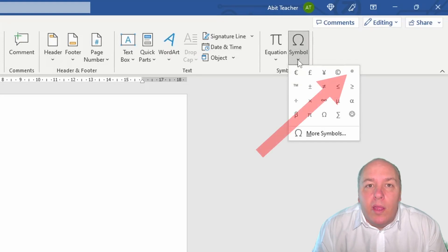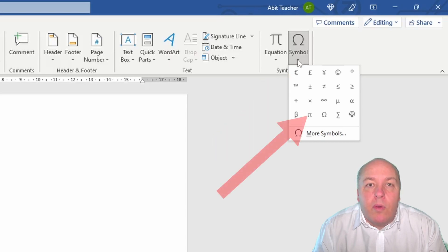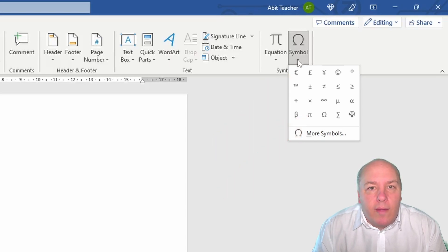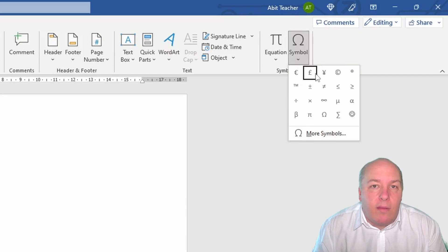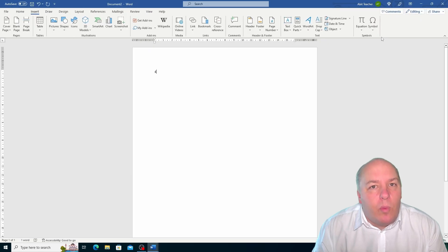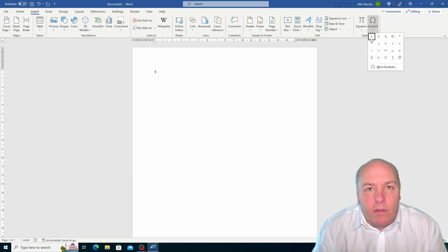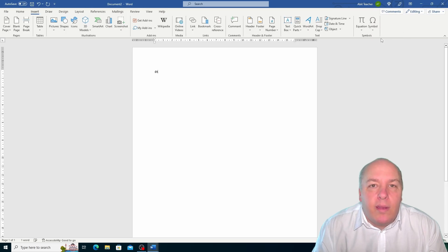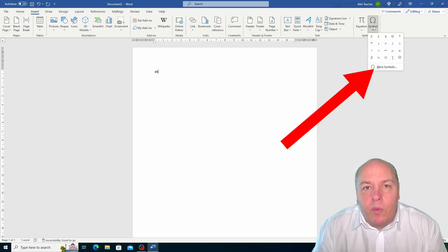For example, you can insert the degree symbol, the euro symbol, the pi symbol and many more. All you have to do is click on the symbol you want and it will appear on your document where your text cursor is. But what if the symbol that you want is not on the menu? Don't worry, because Word has many more symbols that you can choose from. To see them, you need to click on the more symbols option at the bottom of the menu.